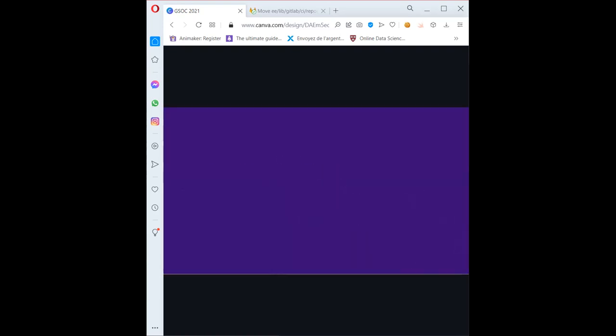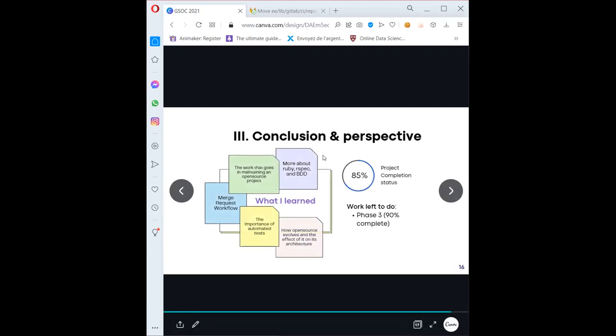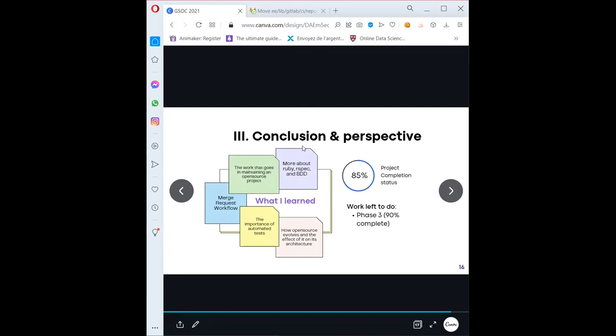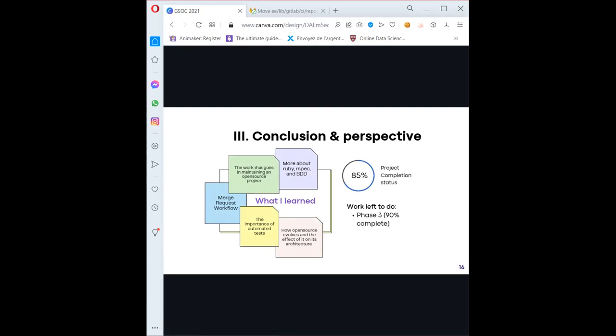I've learned a lot through this project: a better understanding of Ruby, RSpec, and behavior-driven development in general. I've learned about the work that goes into maintaining an open source project, merge request workflows, the importance of automated tests, and how past architectural decisions affect what can and cannot be done later. I would say this project is 85% complete. The work left is in phase three, which is in a very advanced state, and once we can figure out how to unblock the license check issue, it will be ready to be reviewed and hopefully merged.